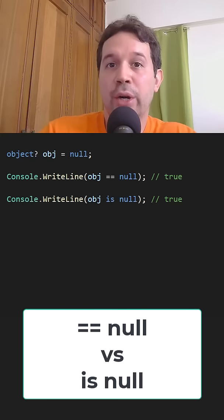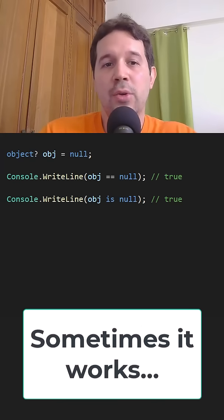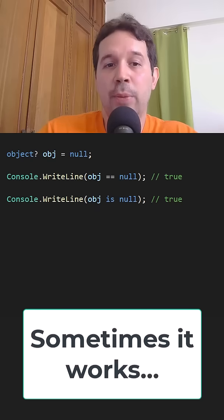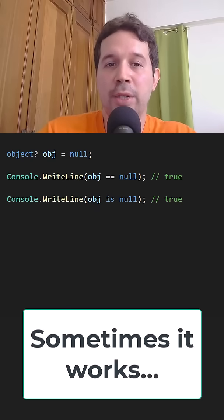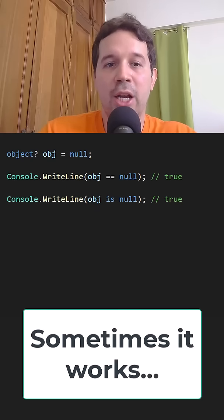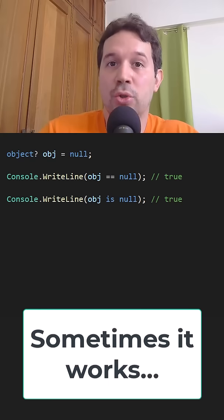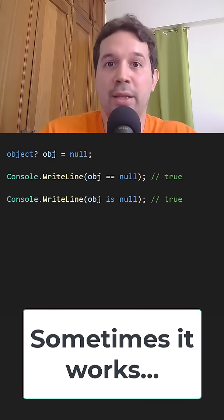Did you know that your code can break if you use equals to null instead of is null? Let me show you. Here, as you can see, we have an object that is null. We say object equals to null — that is true — and then object is null — that is also true. So that behavior is as expected.